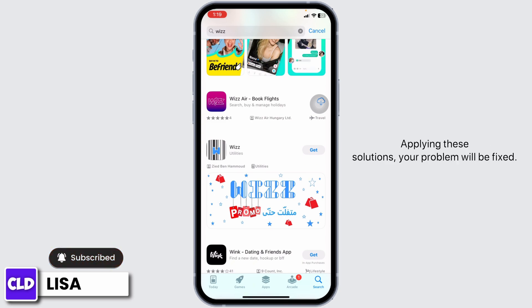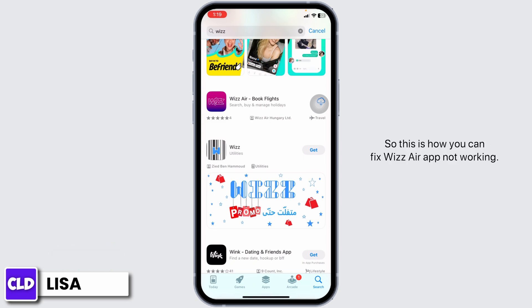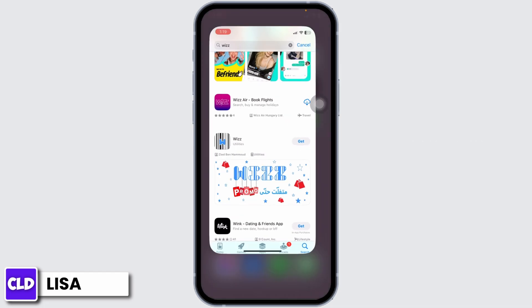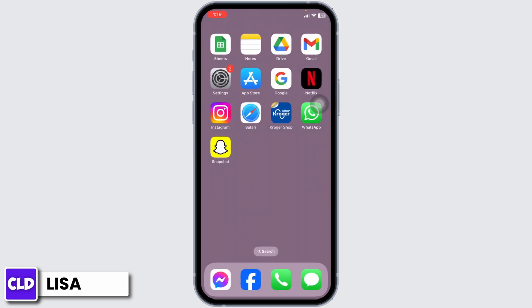Applying these solutions, your problem will be fixed. So this is how you can fix Whiz app not working. At the end, if you guys find this video helpful, don't forget to like, share, and subscribe to our channel. Thank you. Bye bye.